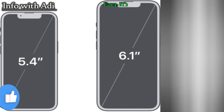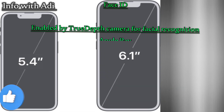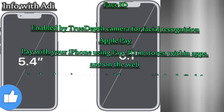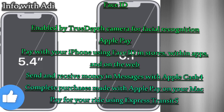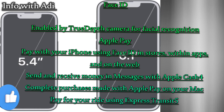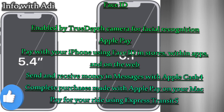Face ID: enabled by the TrueDepth camera for facial recognition. Apple Pay: pay with your iPhone using Face ID in stores, within apps, and on the web. Send and receive money and messages with Apple Cash, complete purchases made with Apple Pay on your Mac, and pay for your ride using Express Transit.